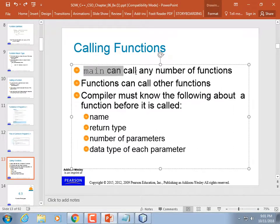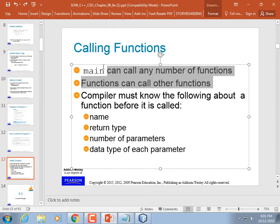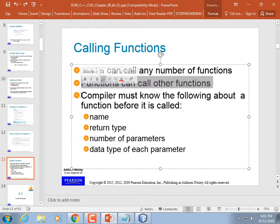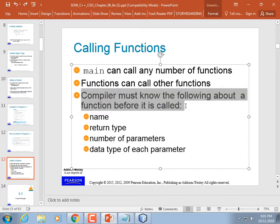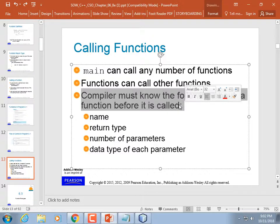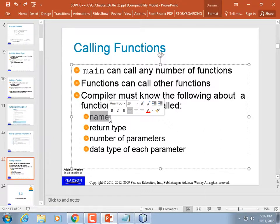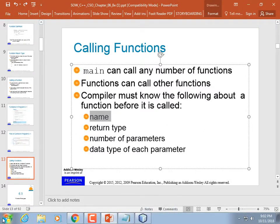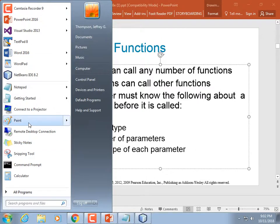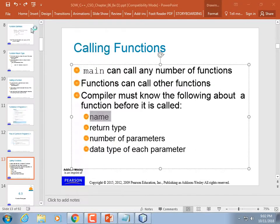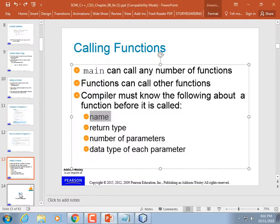Main can call any number of functions; functions can call other functions; functions can even call themselves, which is known as recursive programming. A function that calls itself almost seems like a setup for an infinite loop.